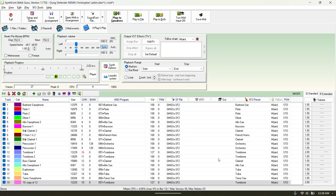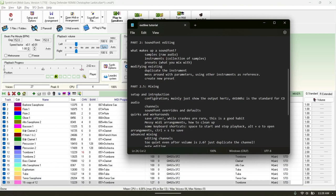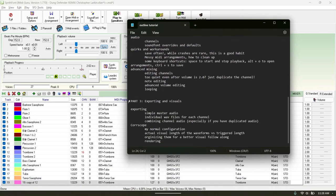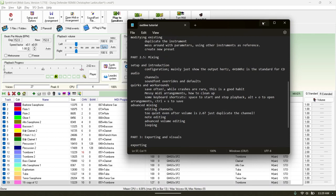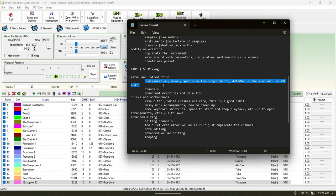Once you have that, the final part for me is actually bringing it into Core Scope for the final touches — getting a look at the waveforms to see how big they are and whether they're too loud. You also do this with just listening to it. I covered setup and configuration, overrides and channels. One other thing I should cover: you're going to want to save often.